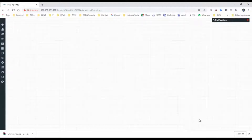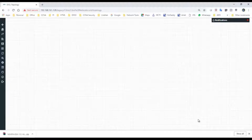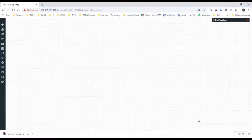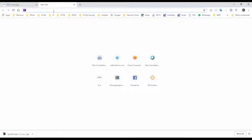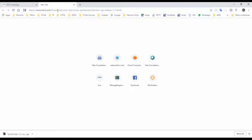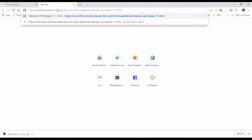Hi all, welcome back. Today we are going to perform a small video on how to import Citrix VPX 11.1 image to EVE-NG. First, we will download the Citrix VPX image from the Citrix website. I will provide the link in the below description so you can download this image from the Citrix website.